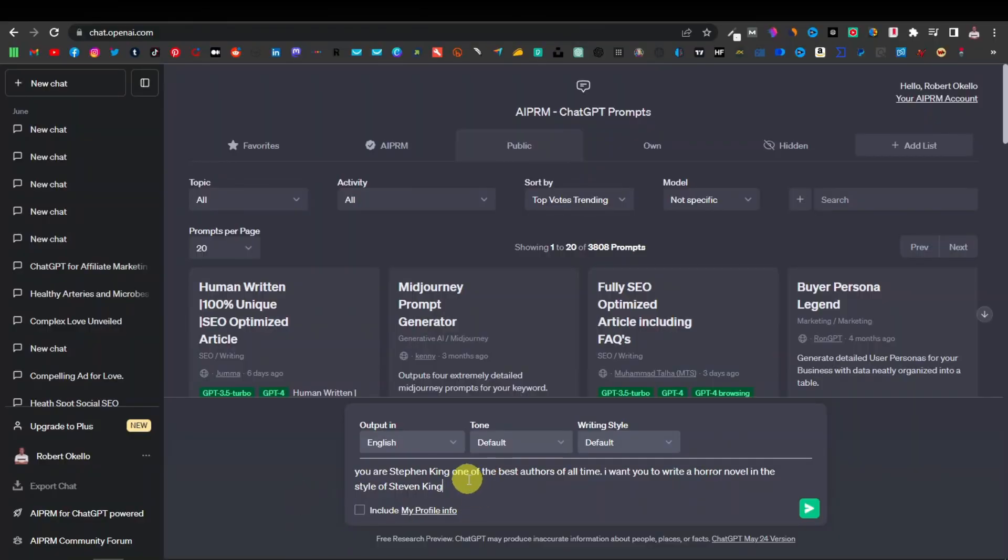So something like this. Then ChatGPT is going to write an article in the style of Stephen King. So let's see what it's going to come up with.